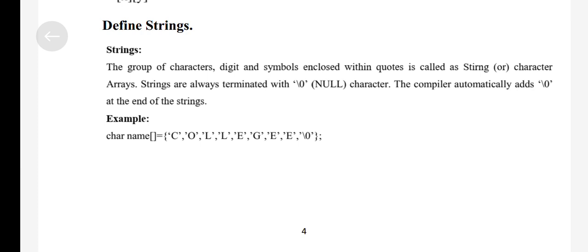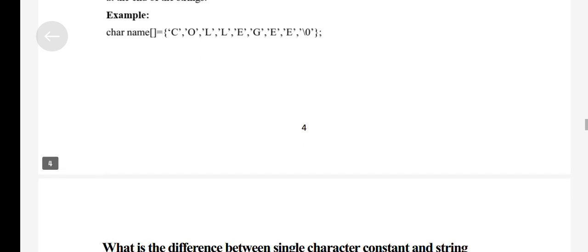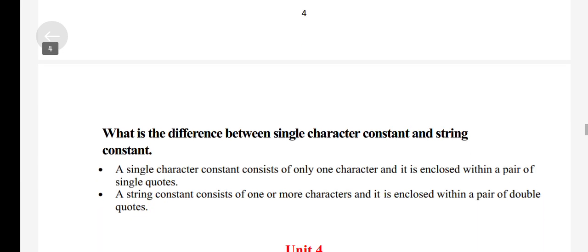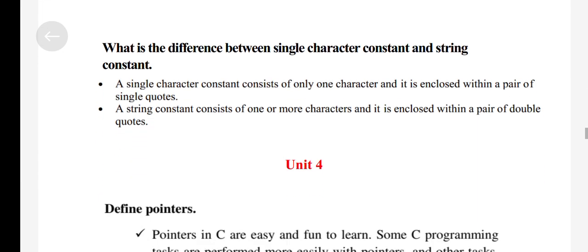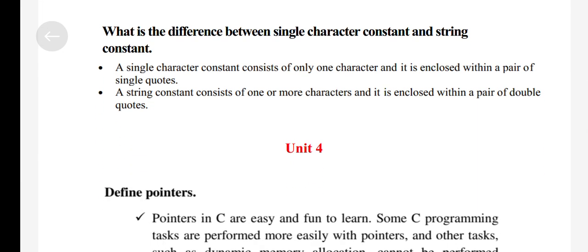Define String. Define String Single Character Constants.